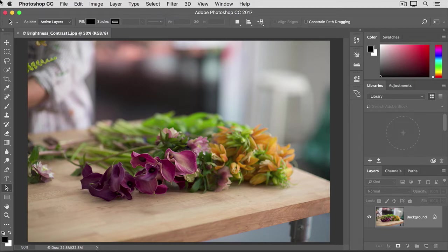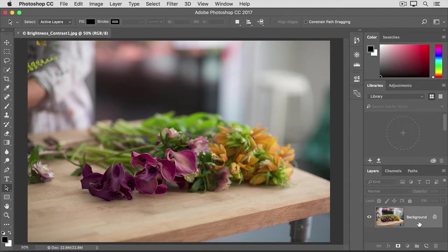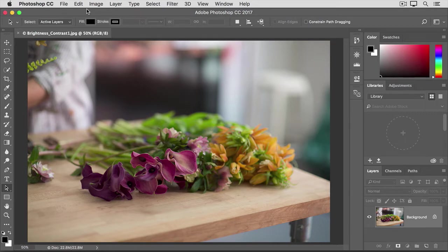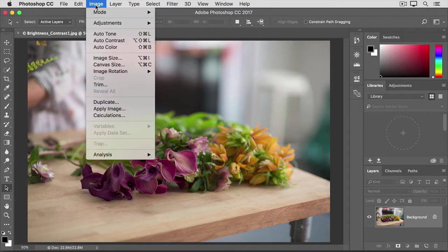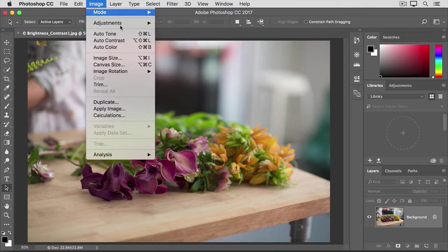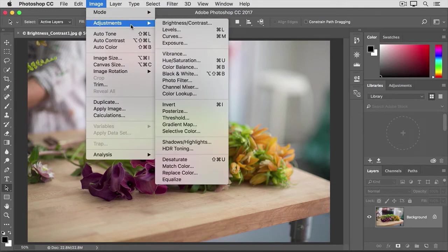First, take a quick look at the Layers panel and make sure that you have the layer with the photograph selected. When you are working with photographs, often you'll have only one layer. Then, go up to the Image menu at the top of the screen, and from there, go to the Adjustments category.